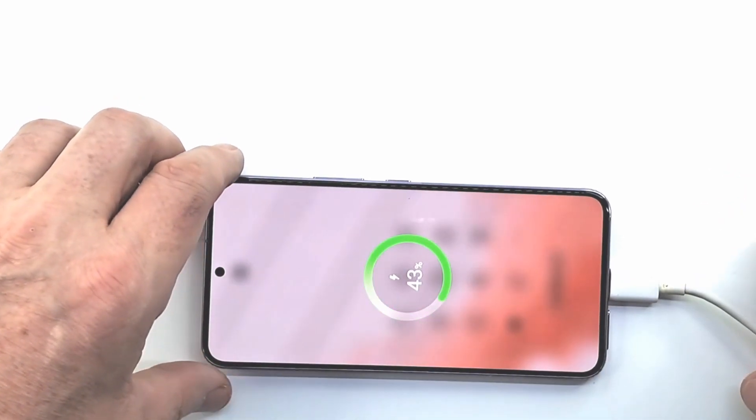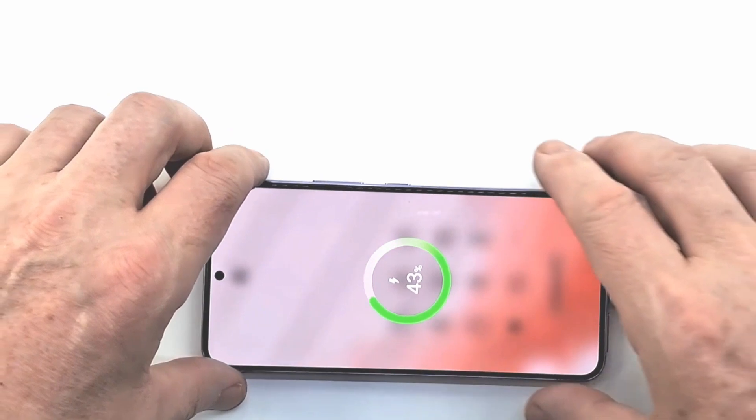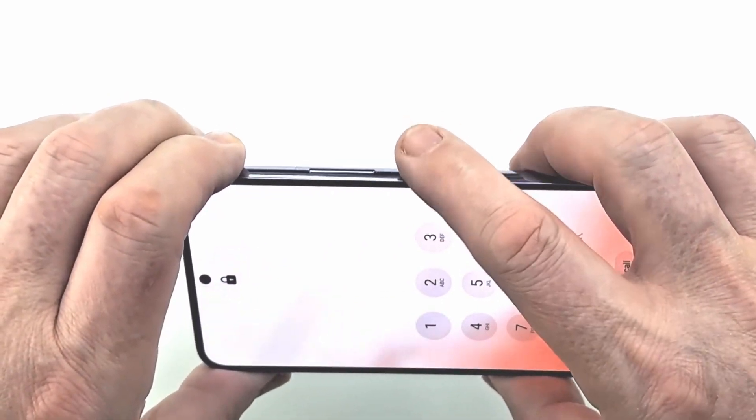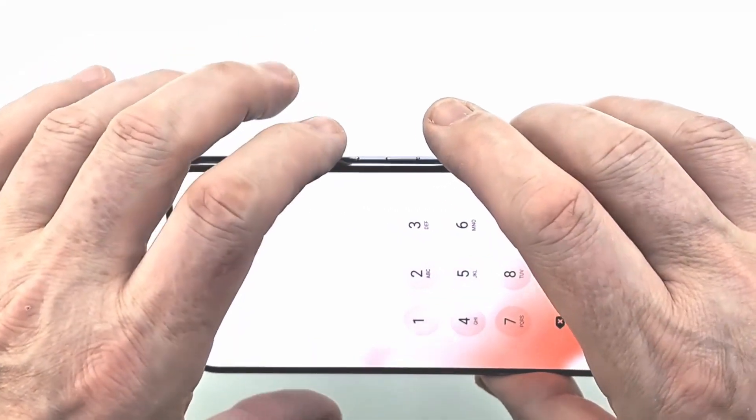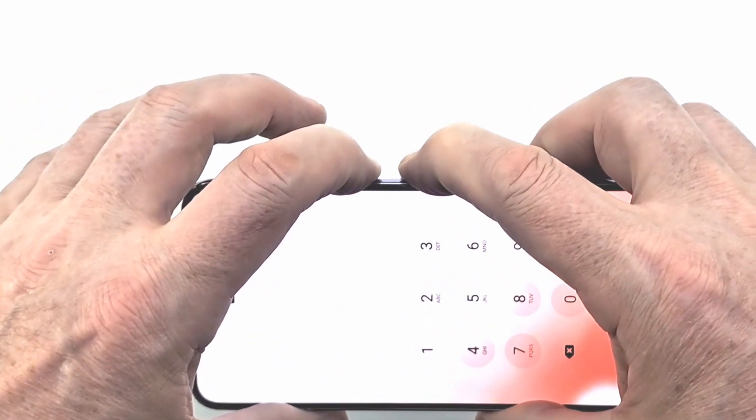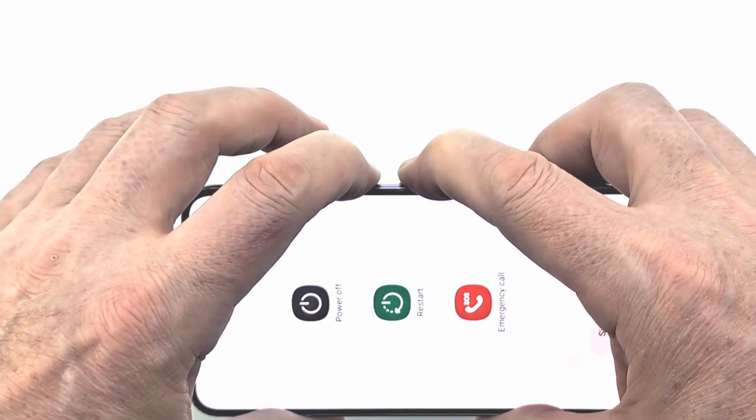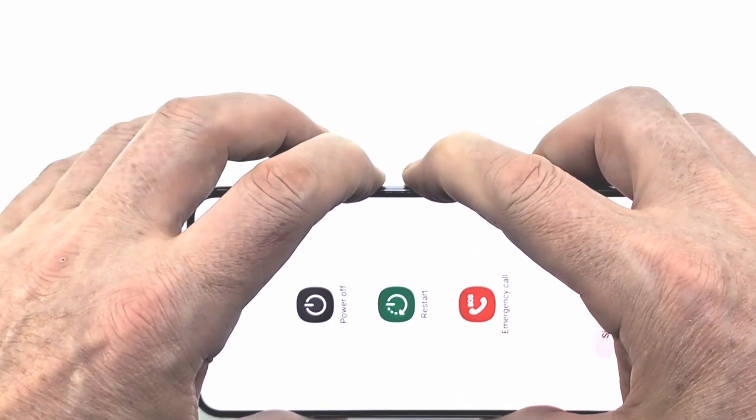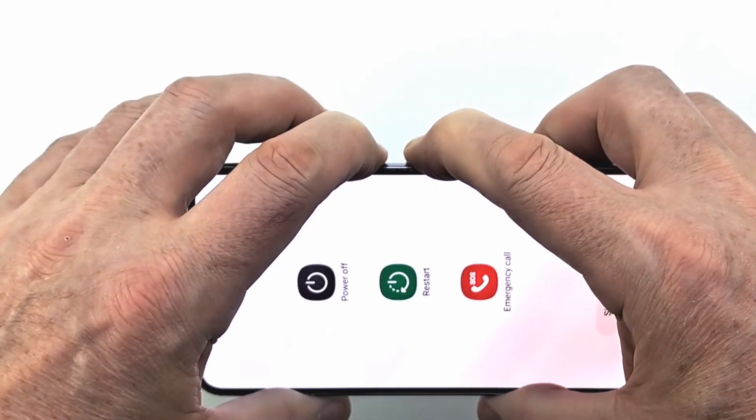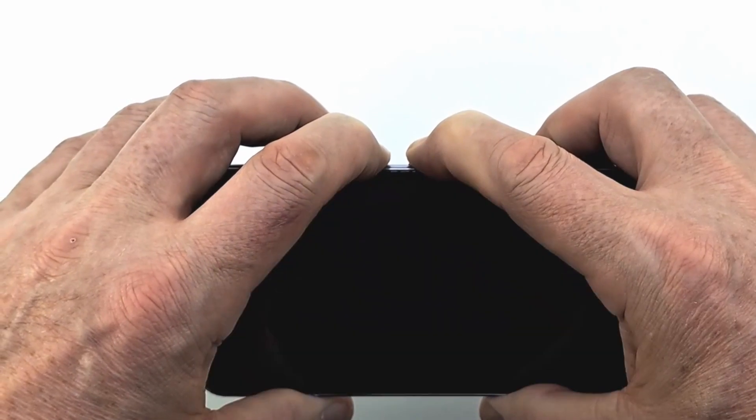Perform a forced restart by pressing power button and volume down button at same time. When the phone is powered off, press power button and volume up button at same time to put the phone in recovery mode.